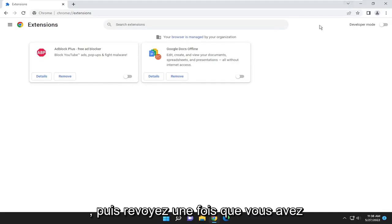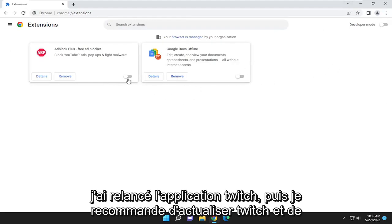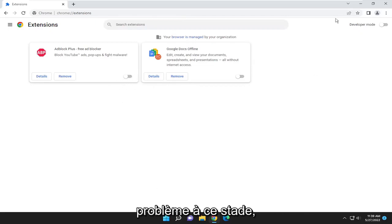And then once you've relaunched the Twitch application, I recommend refreshing Twitch and seeing if that has then resolved the problem at that point.